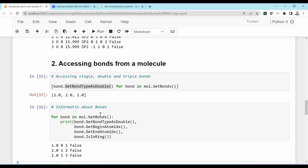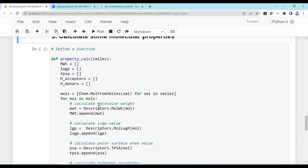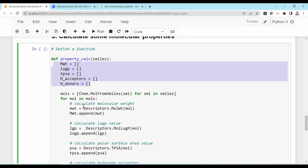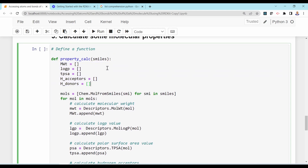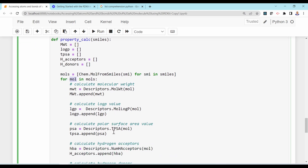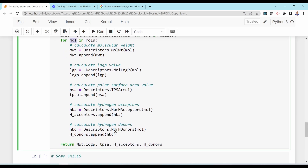The take-home message: you can convert a SMILES into a Mol object and from that object access both atom properties and bond properties. If you want to calculate molecular properties, you can create a function that accepts SMILES, converts them to molecular graphs, and calculates properties such as molecular weight, LogP, total polar surface area, number of hydrogen donors, and hydrogen acceptors.